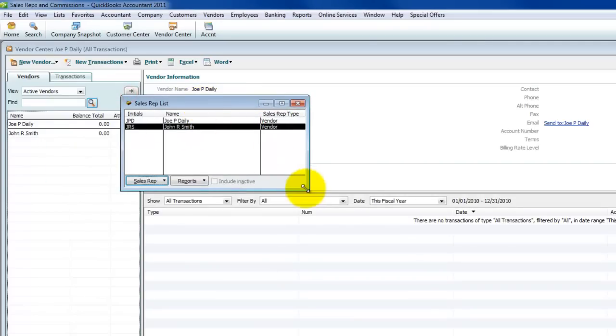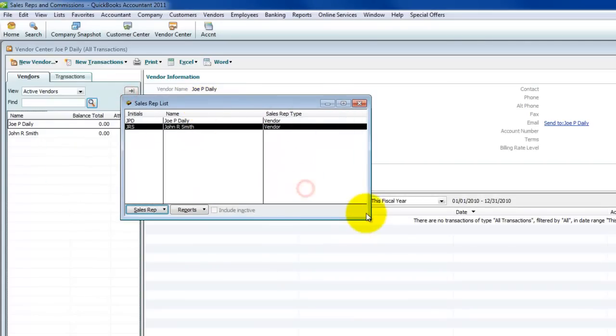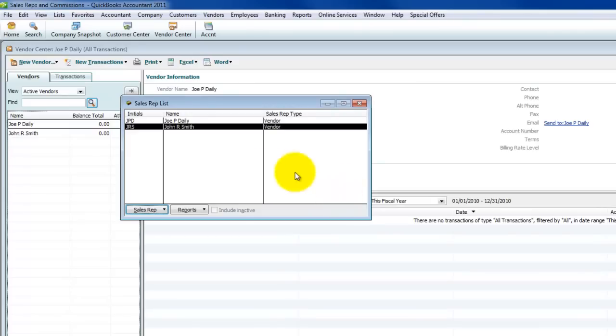So tune in for the next segment, which will be up in the next couple of days, on how to actually set up the calculation for tracking the commissions for these sales reps and then making sure that they can get paid. Thanks for joining with us. This has been Seth David with Two Minute QuickBooks Tips. I hope you're having an absolutely fantastic day, and I look forward to seeing you on the web.